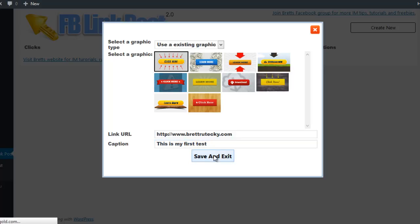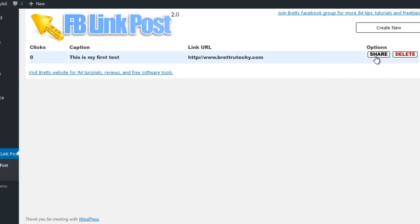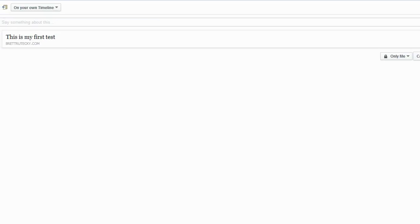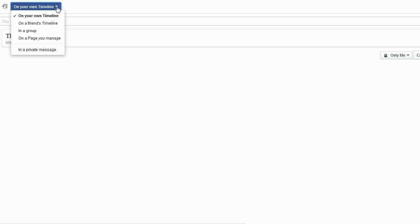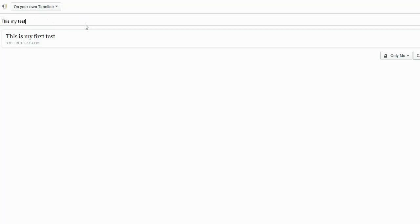The next step is to go ahead and share this on Facebook. To do that, all I have to do is click on the Share button and this will take me over to the Facebook share dialog. Now it's going to ask me where I want to share. For this example, I'm going to share it on my own timeline and I'm going to make it just for me since it's just a sample. I can enter my post text, which can be anything I want, and for this example I'll just type in 'this is my test,' then I'll go ahead and click the Share Link button.